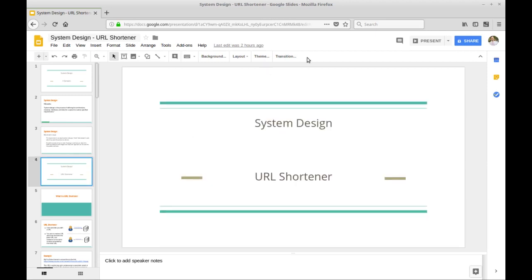The specific system design question we're going to look at in this video is a URL shortener. It's quite a popular one for system design interviews. Since these questions can be vague and open-ended, we won't be able to cover every single area — it's going to be one facet of the question, and depending on who is interviewing you it might go in a completely different direction.